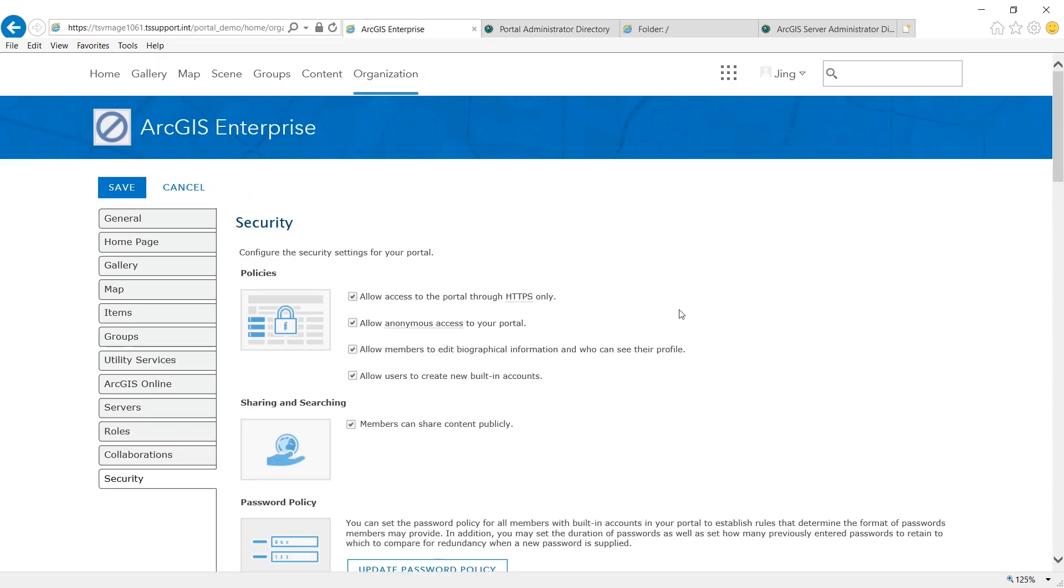Generally speaking, you should have a valid CA signed certificate and apply that to your web server because the web URLs are used by your users. By CA signed certificate, I mean a SSL certificate issued by a well-known certificate authority.